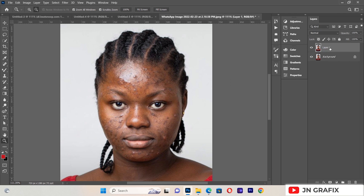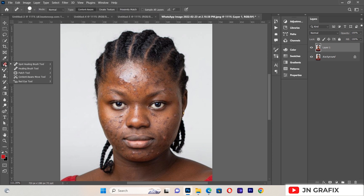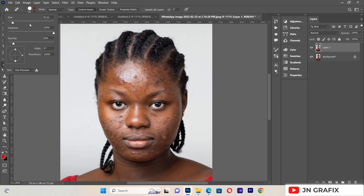I'll select the duplicated image and do some cleaning of blemishes on the face of this image. We can see some blemishes on the face, and we are going to remove them. We can do so by going to this panel — we have the Spot Healing Brush tool, Healing Brush tool, and Patch tool. For this tutorial we are going to use the Spot Healing Brush tool.